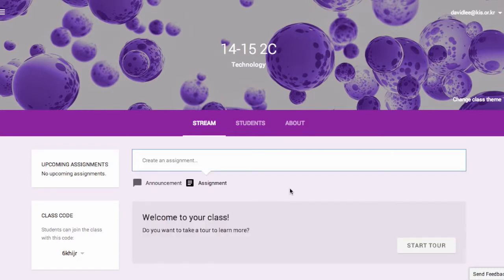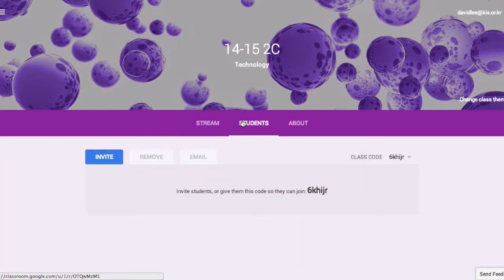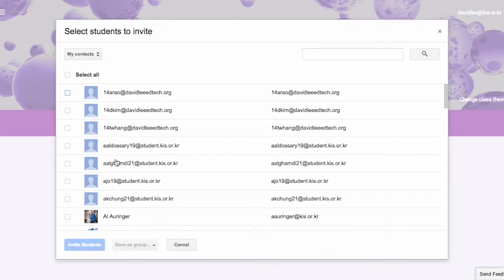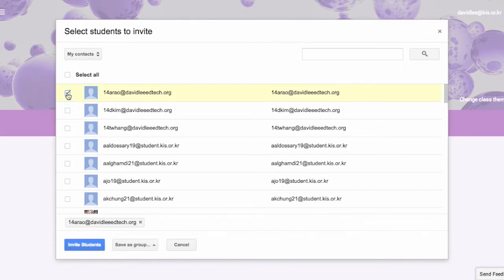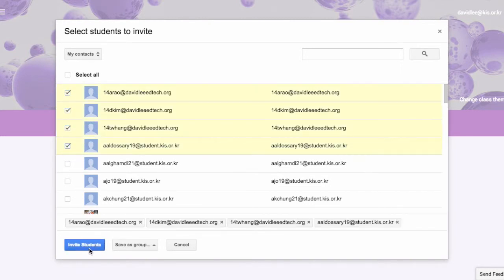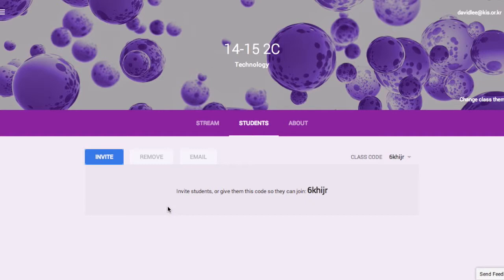In the left of the page, you will find the class code that students will use to join your class. To add students to your class, click on Students in the menu bar. Click on Invite to see the list of your contacts, select your students, and then click on Invite Students. But the easiest way to add students is to provide them with the code to join.